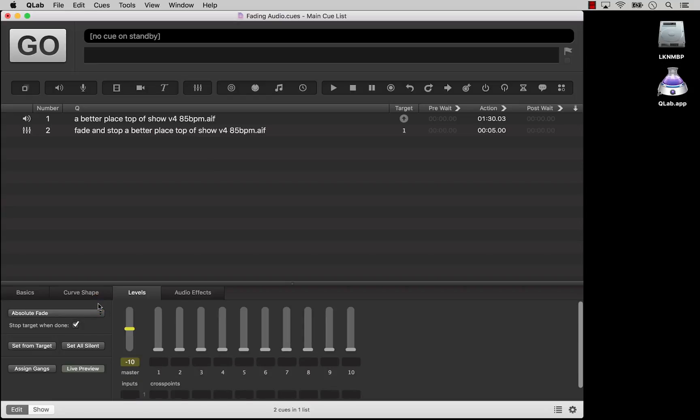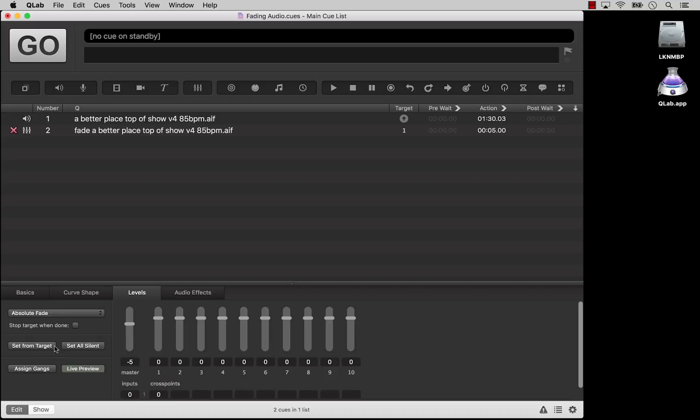There's another Stop Target When Done checkbox here, but it's the same as the one in the curve shape tab. You can click the Set From Target button or use the keyboard shortcut Command-Shift-T to snap all levels in the fade cue to the levels of the target cue, but keep them deactivated.